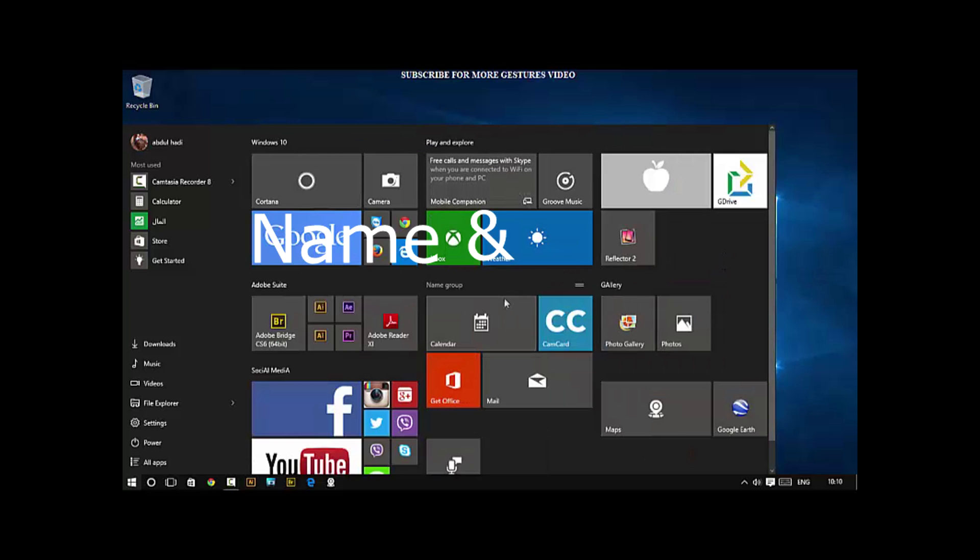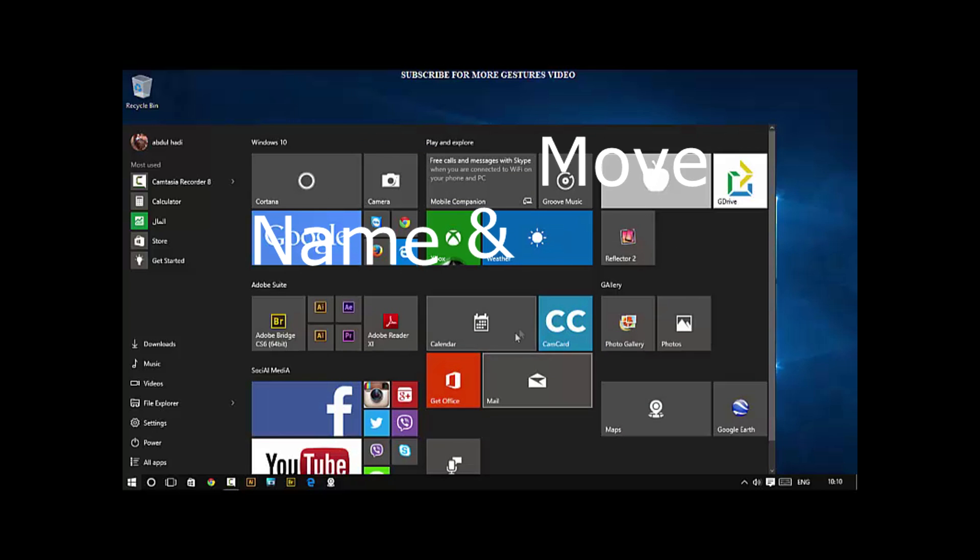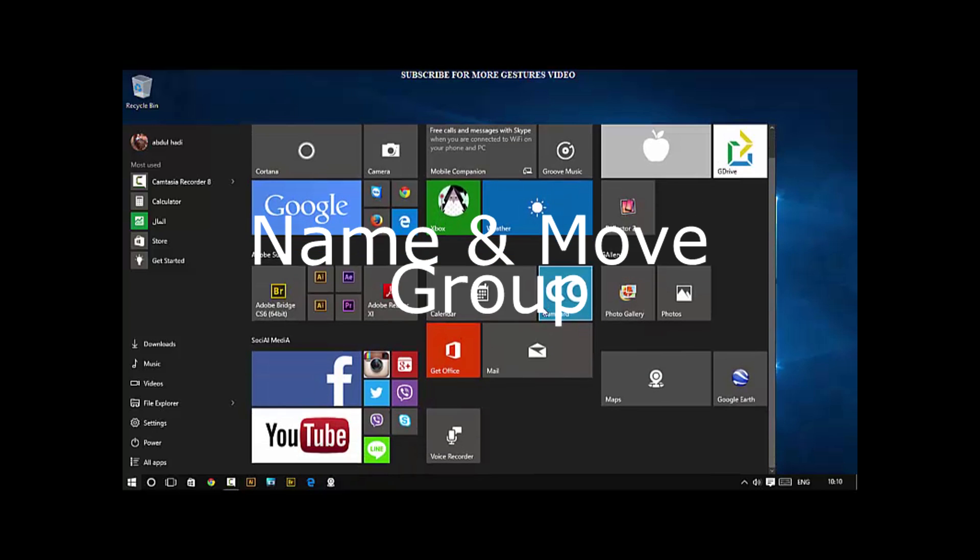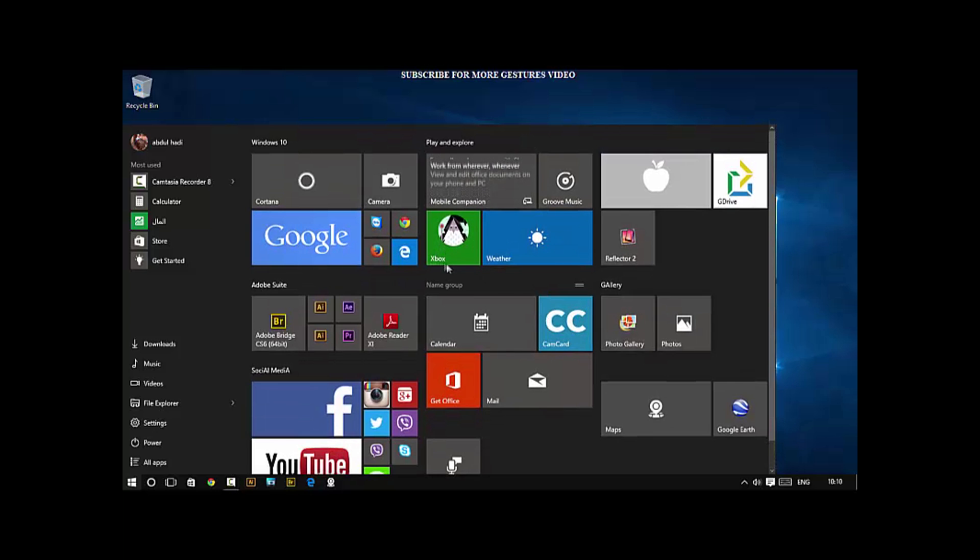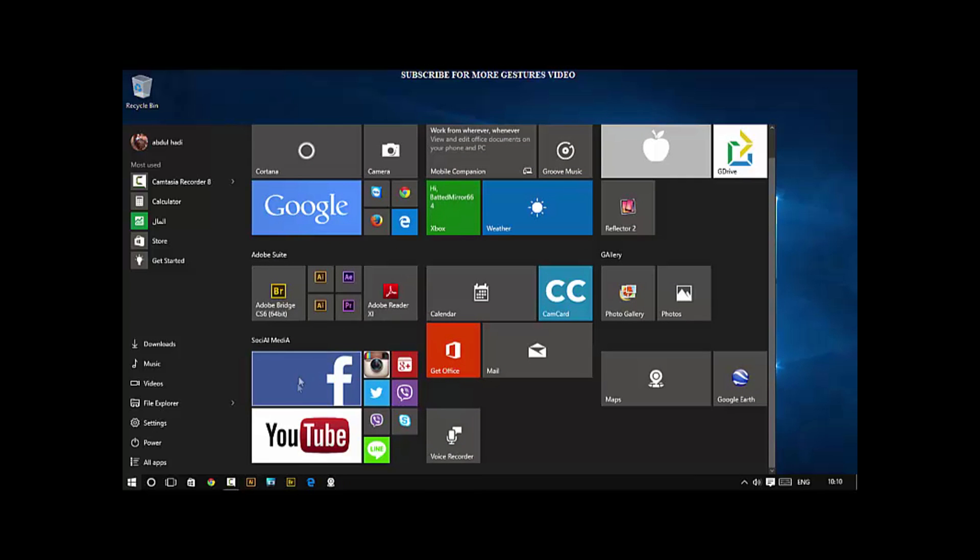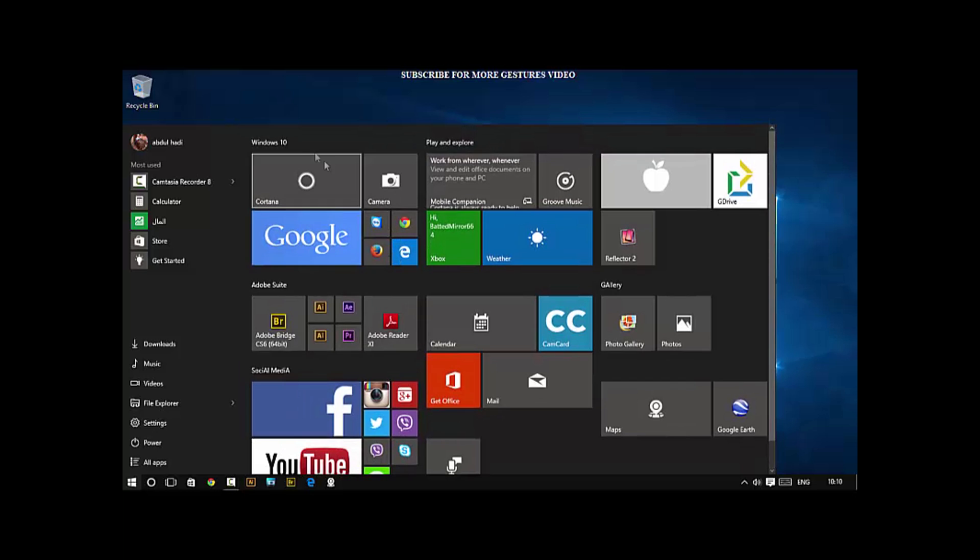Next, name and move groups. If you have a tile group, you can rename it very easily and of course, with this double arrow, you can move groups around.